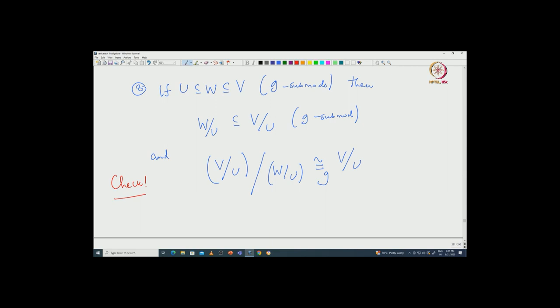With this we have the fundamental theorem of isomorphisms for modules. I will stop here and continue with Schur's lemma and some consequences of Schur's lemma in the next class. Thank you.